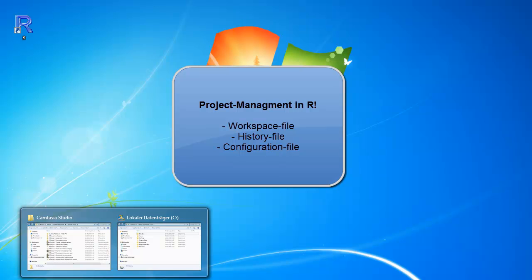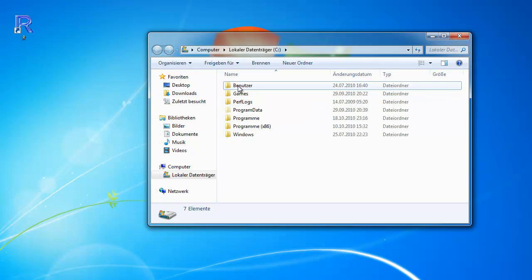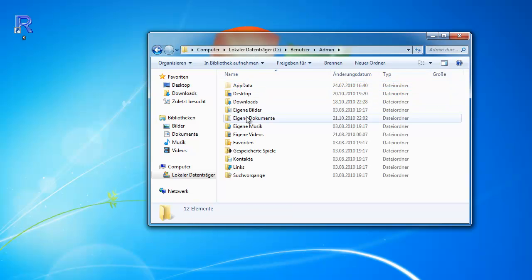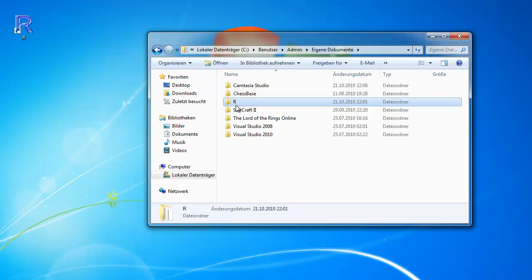I'll show you where my project folder is. It's C, user, username, documents and R. This is my working directory.